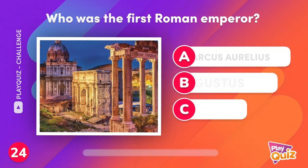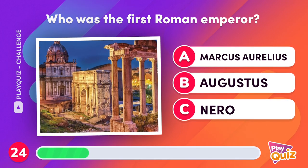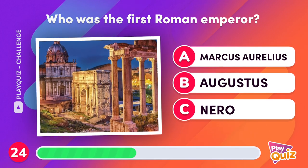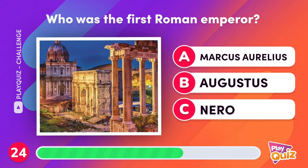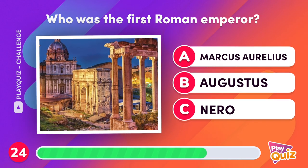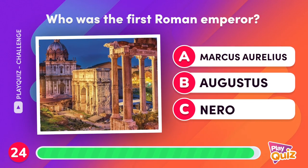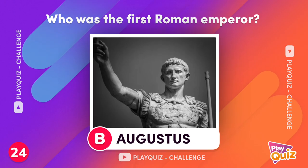Who was the first Roman Emperor? Caesar Augustus.